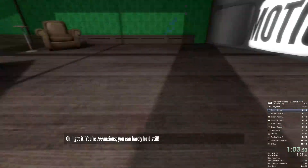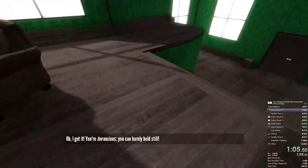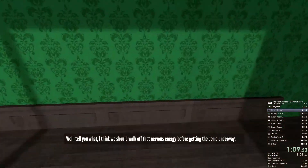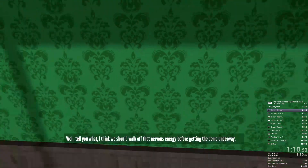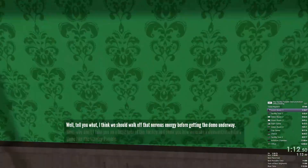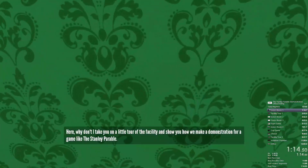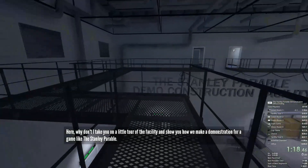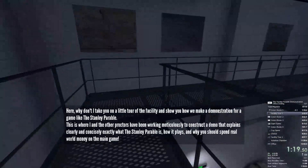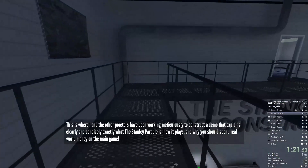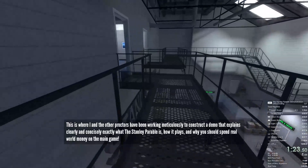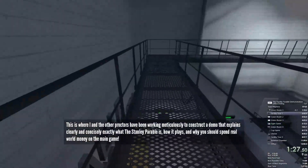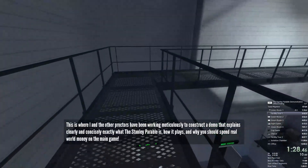I get it — you're too anxious, you can barely hold still. Well, tell you what: I think we should walk off that nervous energy before getting the demo underway. Here, why don't I take you on a little tour of the facility and show you how we make a demonstration for a game like this. This is where I and the other proctors have been working meticulously to construct a demo that explains clearly and concisely exactly what the Stanley Parable is, how it plays.